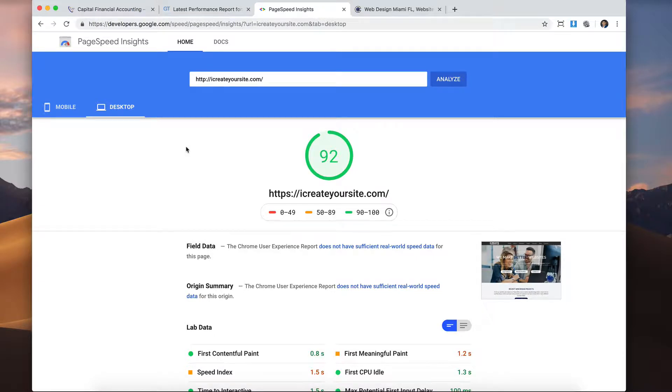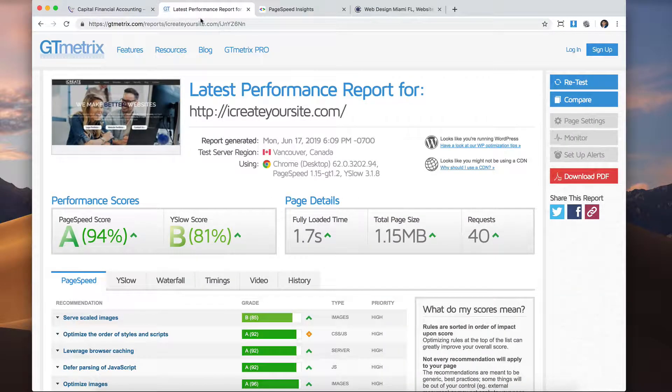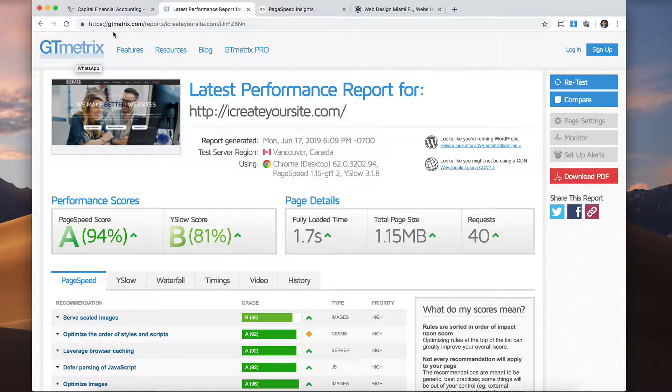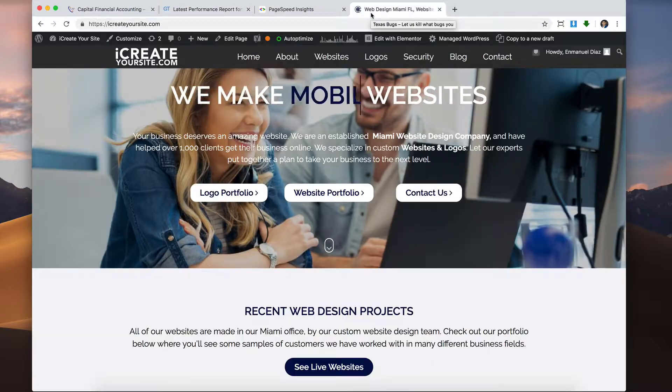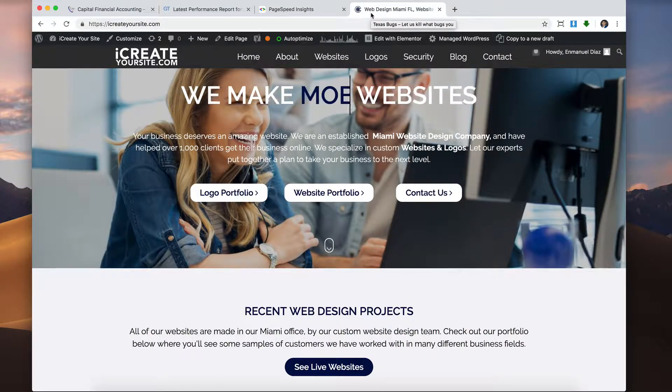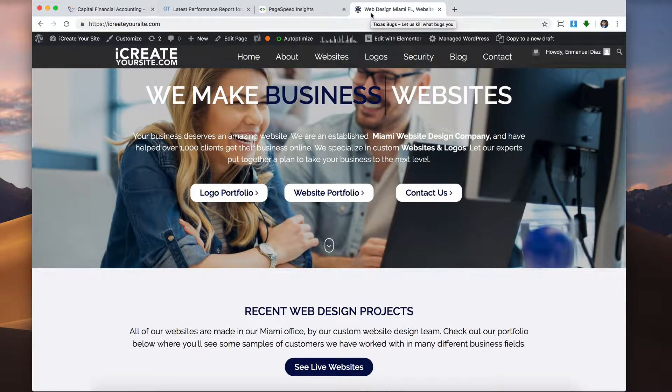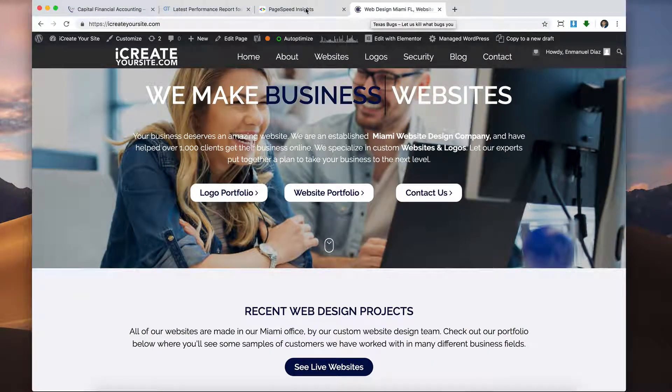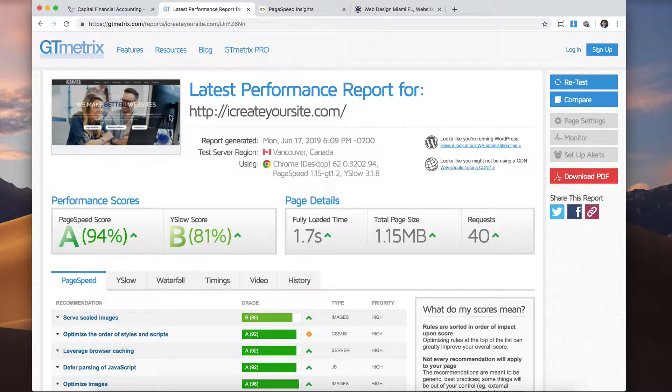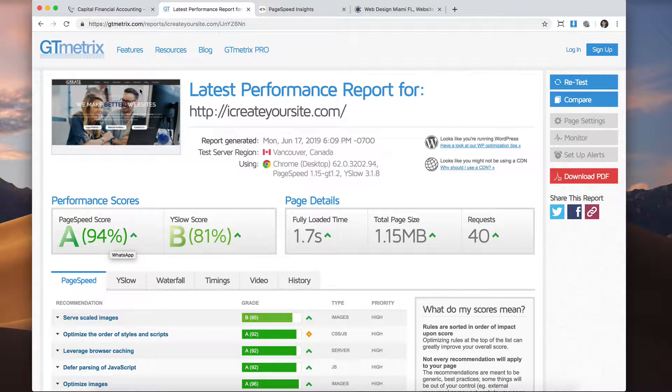And the other one is the GTmetrix tool. You can search GTmetrix.com. So I was scoring in the low 80s and after installing the Hello theme, now I'm scoring 92 with the Google tool and 94 with GTmetrix. So it was almost like a 10 to 15 point boost, which was really great.